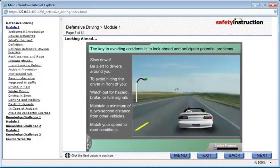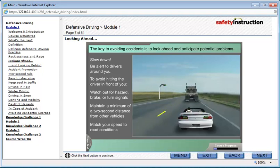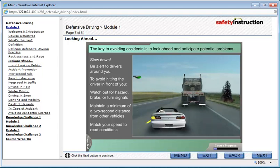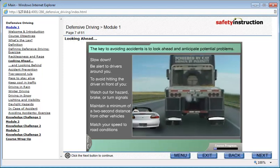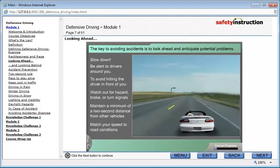The key to avoiding accidents is to look ahead and anticipate potential problems. If you see danger coming your way, slow down. If necessary, avoid oncoming hazards by pulling off the road to the right. Be alert to drivers around you. To avoid hitting the driver in front of you, watch out for hazard, brake, or turn signals. Maintain a minimum of a two-second distance from other vehicles, and match your speed to road conditions.